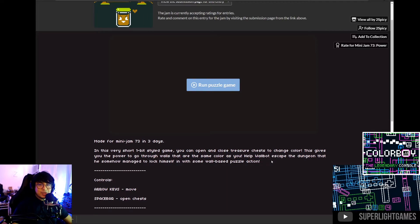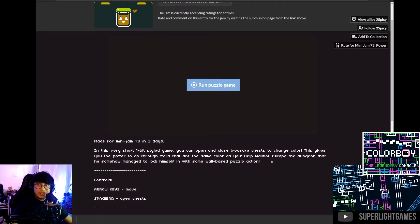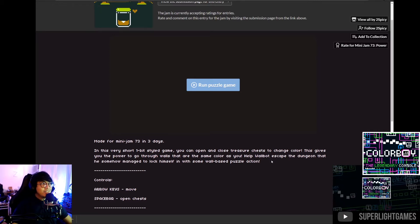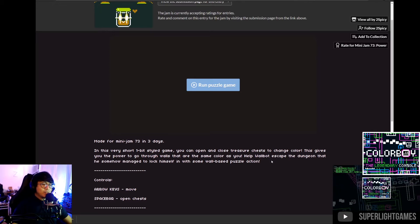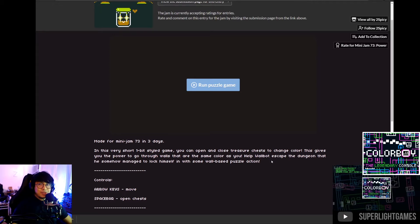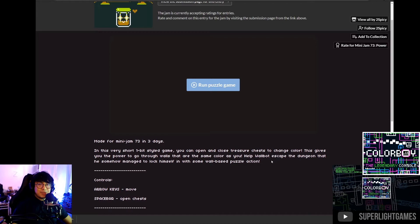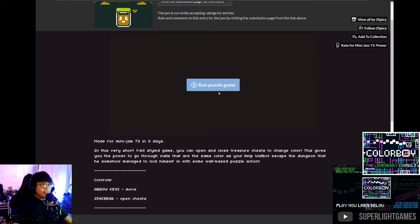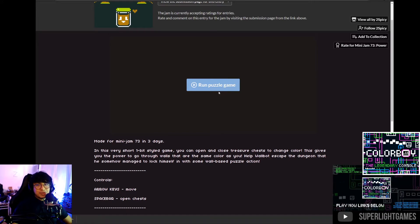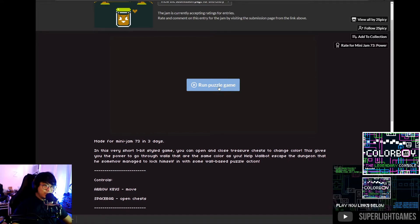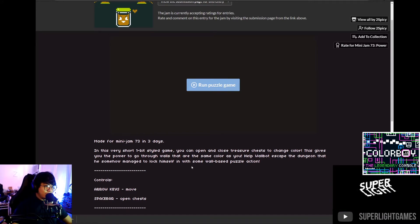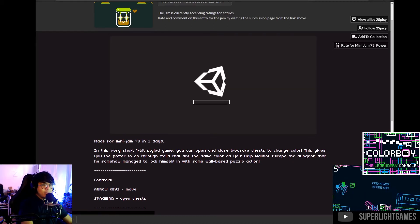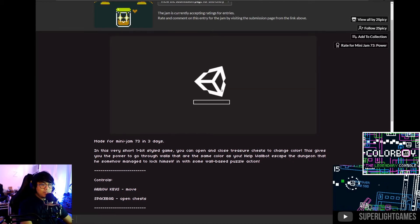So it's kind of similar in the overall core mechanic compared to Color Boy. But for Color Boy, the same color you will collide with, so I think it's a bit different in that regard. But this is a puzzle game, Color Boy is an action game, so let's try to start this. Arrow keys to move and space bar to open chest.